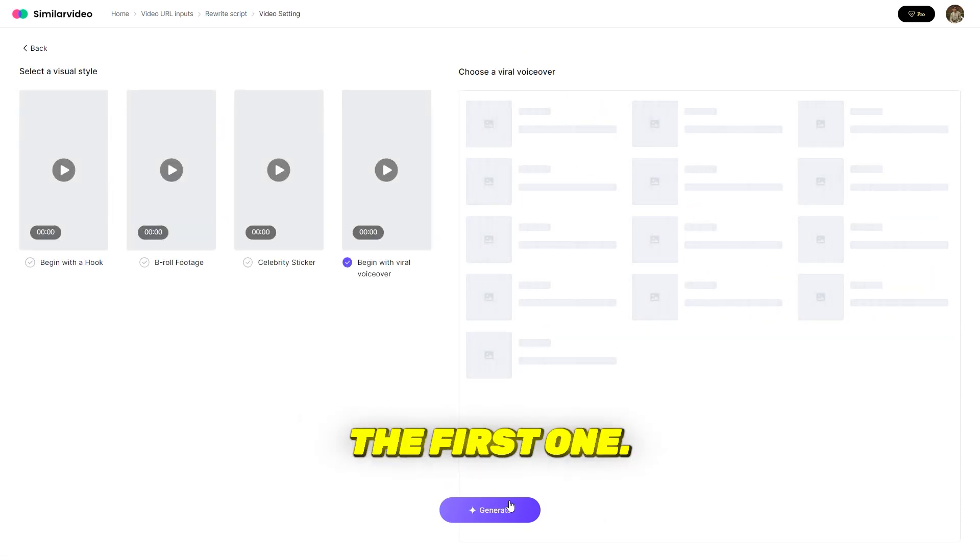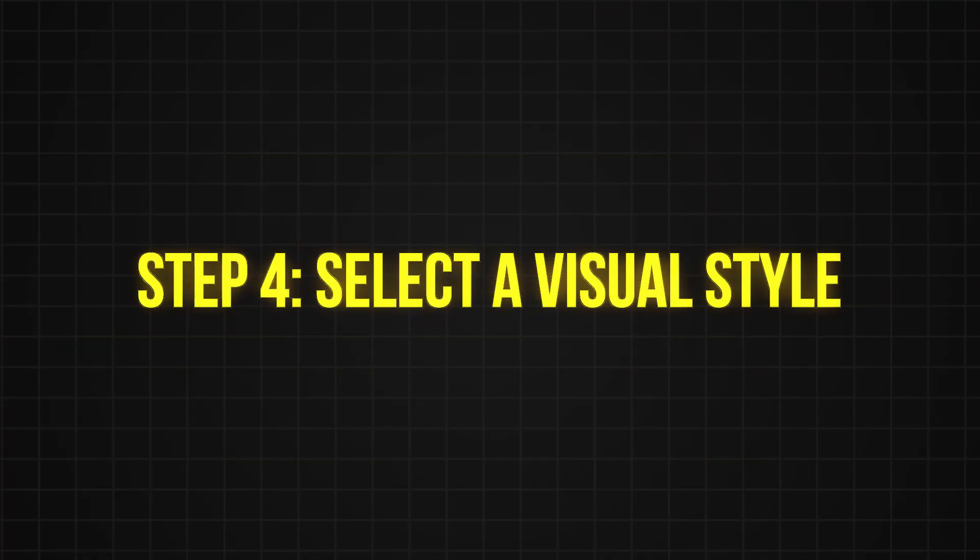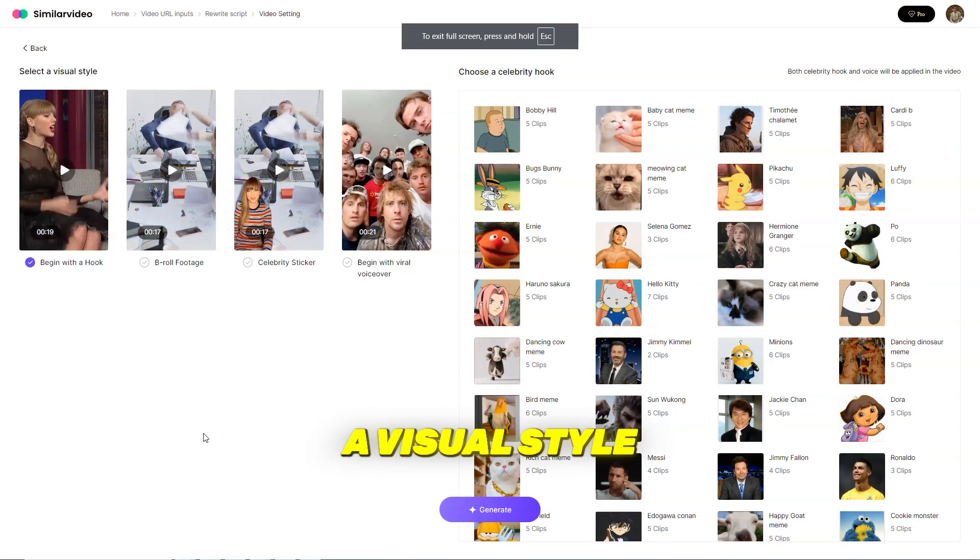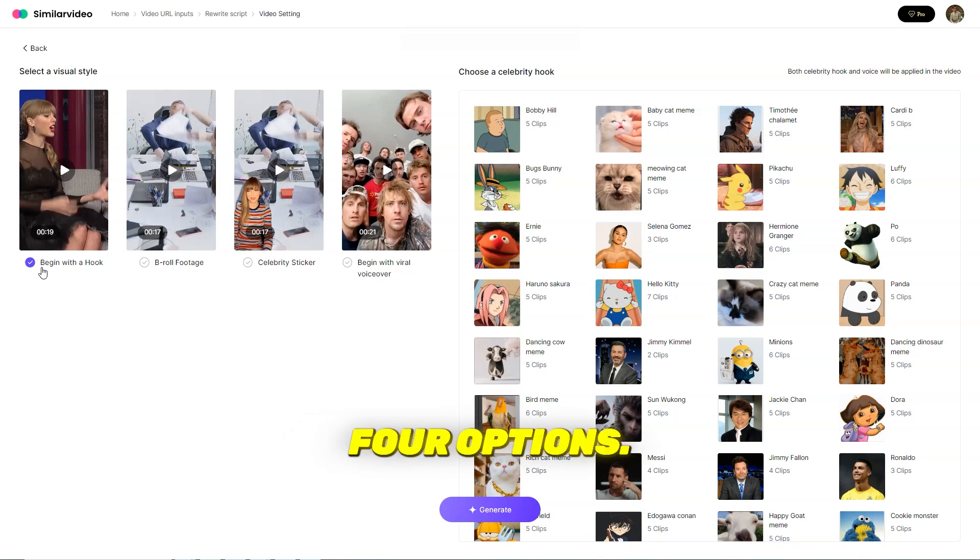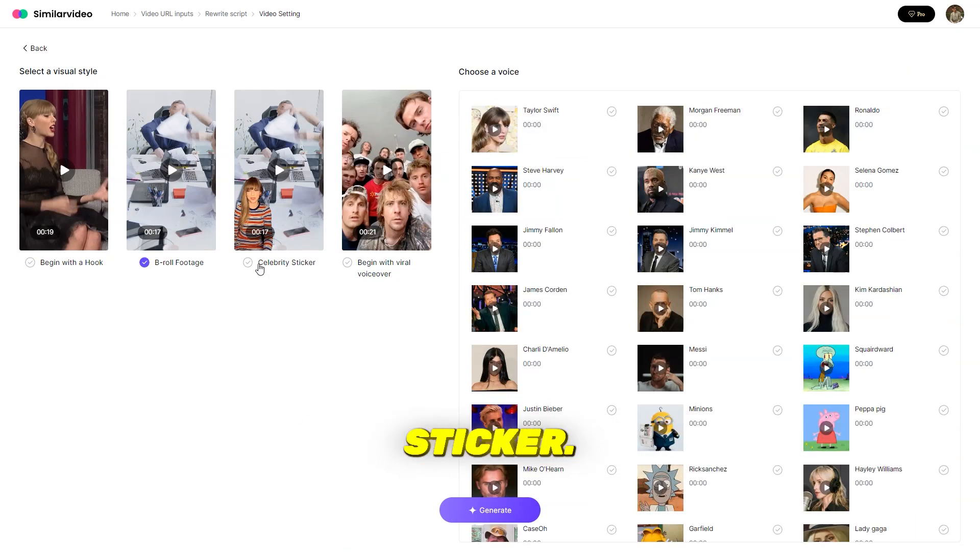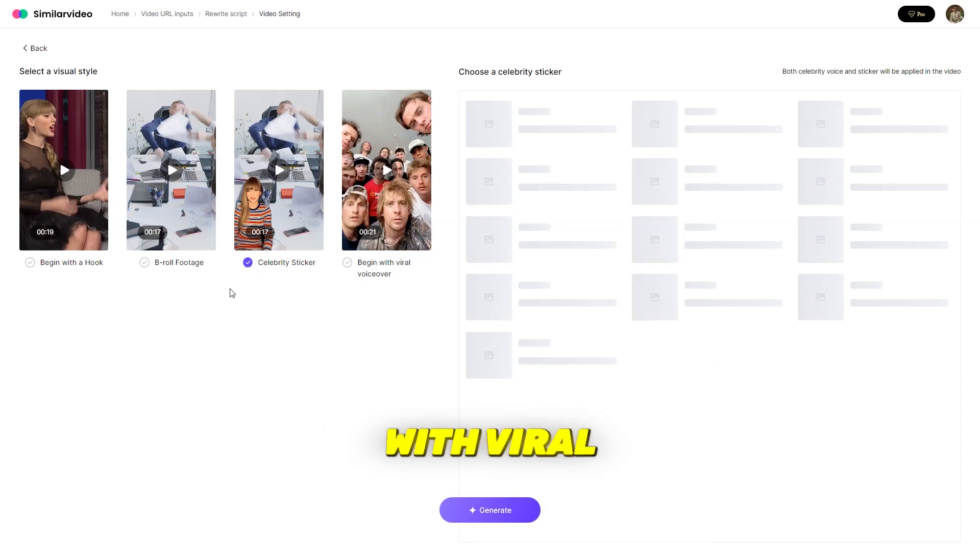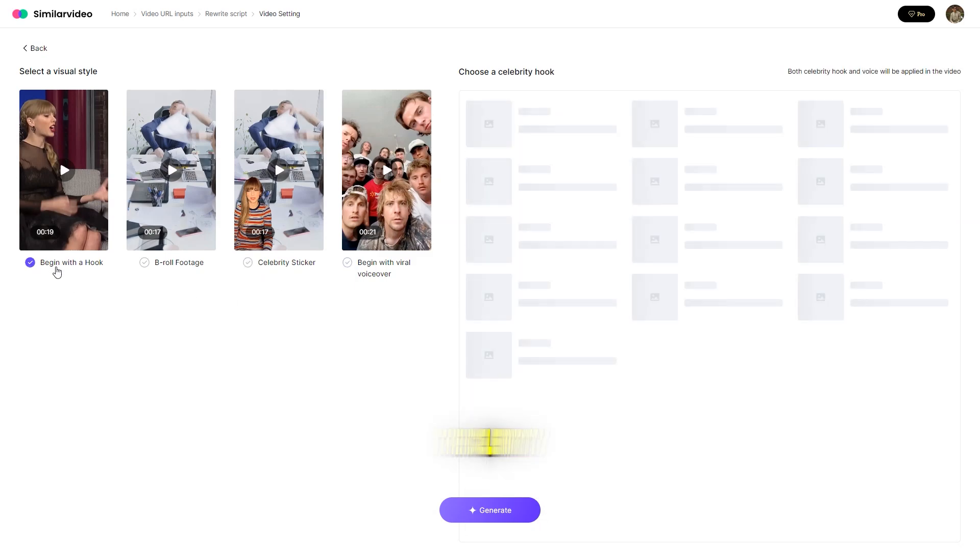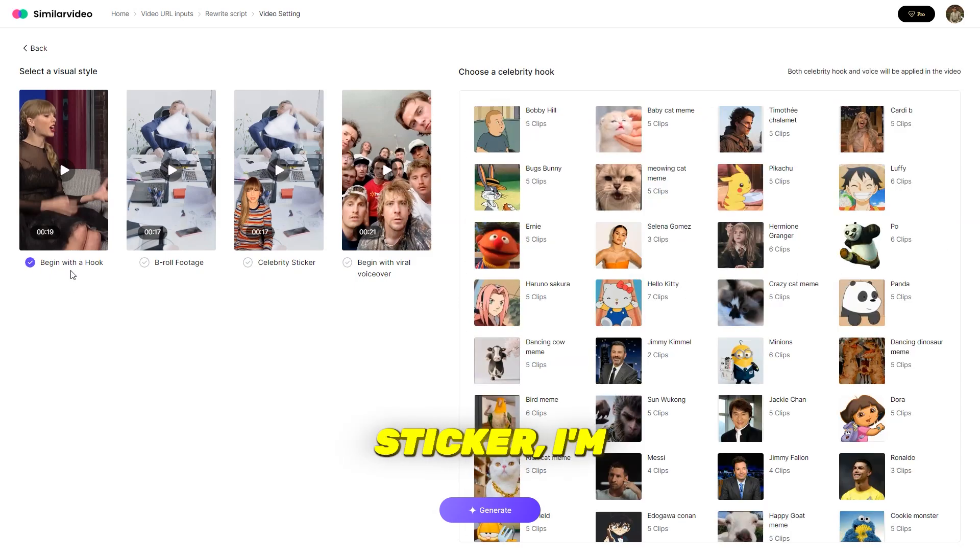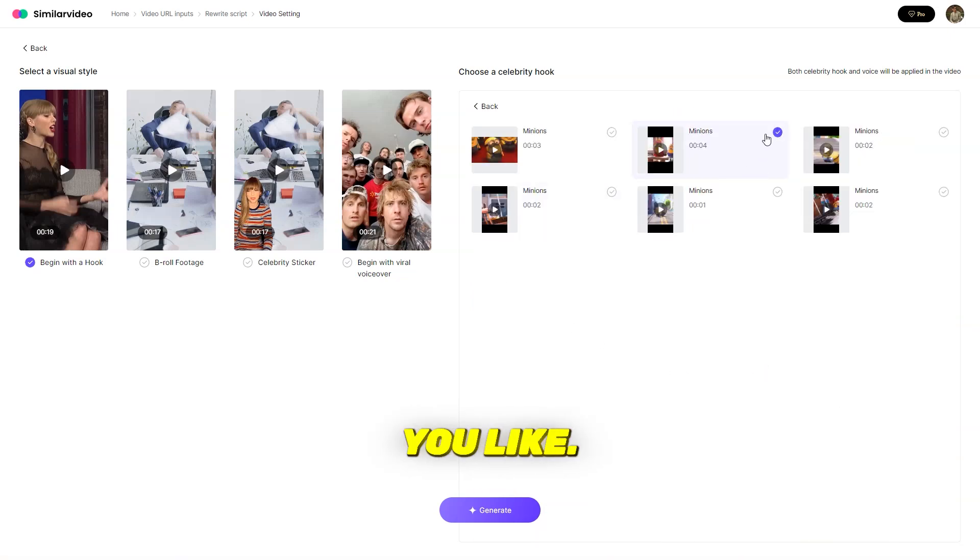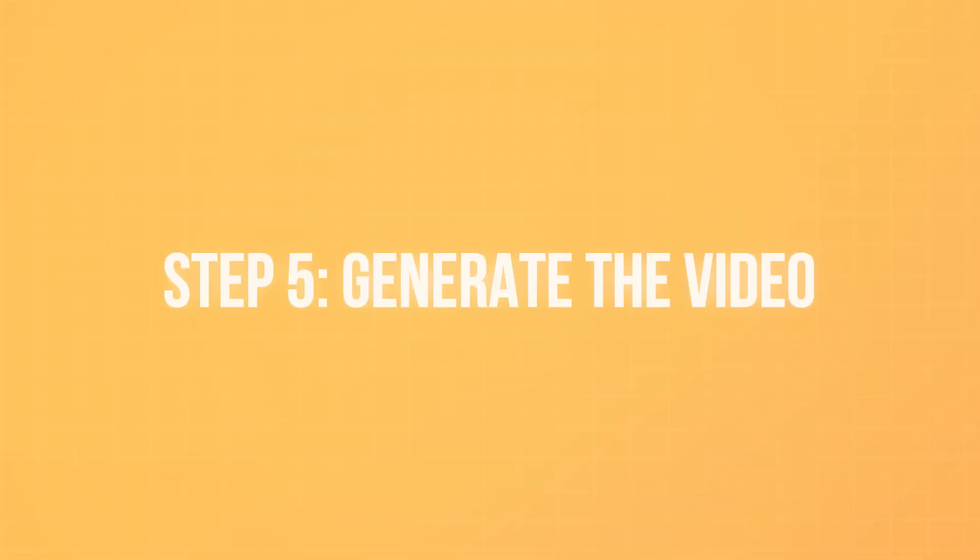Step 4, select a visual style. Next, you'll choose a visual style for your video. You've got four options: begin with a hook, B-roll footage, celebrity sticker, begin with viral voiceover. I'm going to go with begin with a hook, and for the celebrity sticker, I'm choosing the minion, but you can pick any celebrity you like.